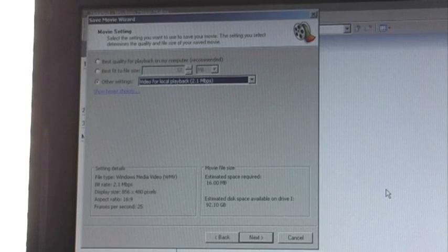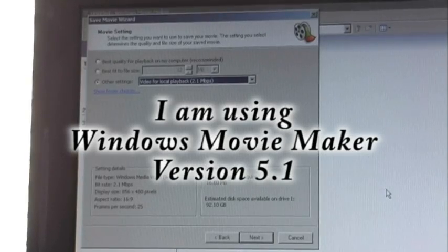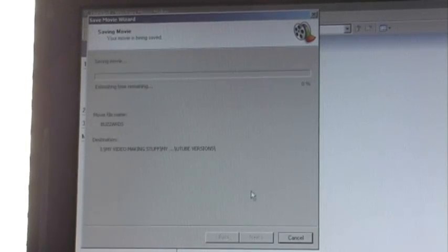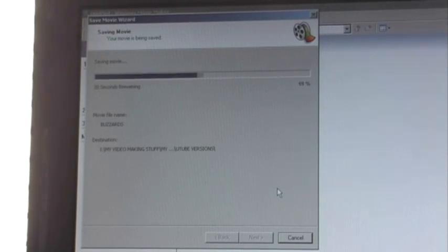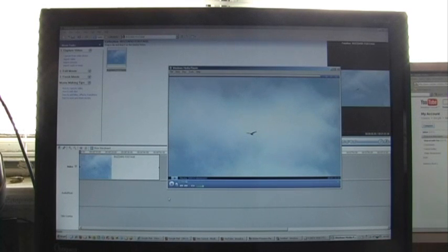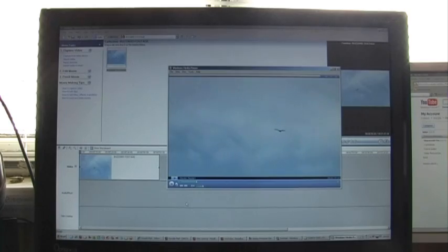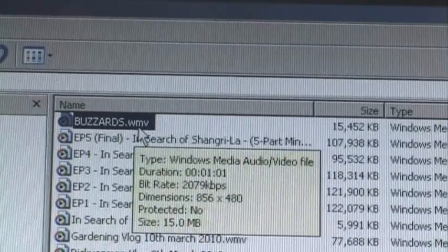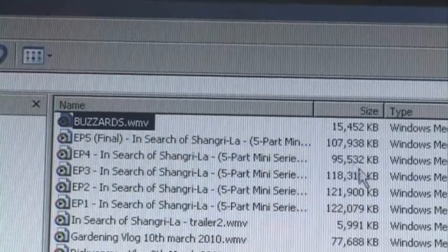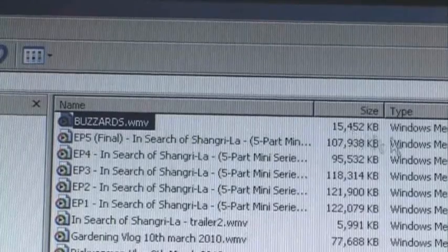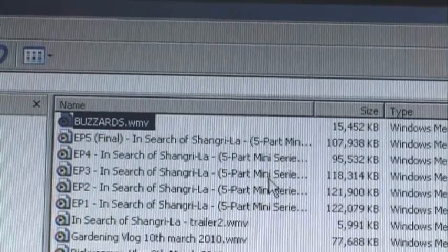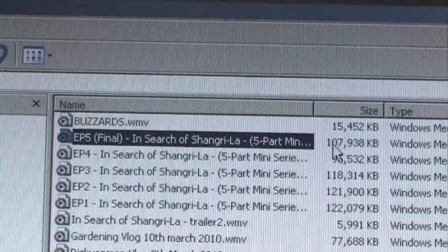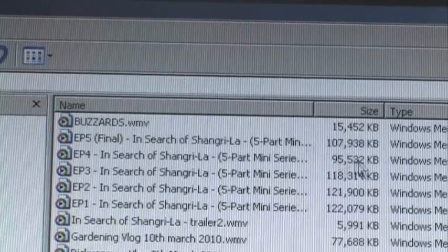Now, I think you can only get that setting on the Windows XP version of Windows Movie Maker. If you've got Vista or Windows 7, I believe the settings are different. But this is the one I use. Just go on to Next and it will save the movie. Click Finish and it will play the movie. And there we have the finished buzzard footage. It's still a minute and one second long. It's now a WMV file as opposed to a DV AVI file, and as you can see it's only 15 megabytes in size. That's a one-minute piece of footage at 15 megabytes. If the thing was 10 minutes long, then obviously it would be around 150 megabytes.